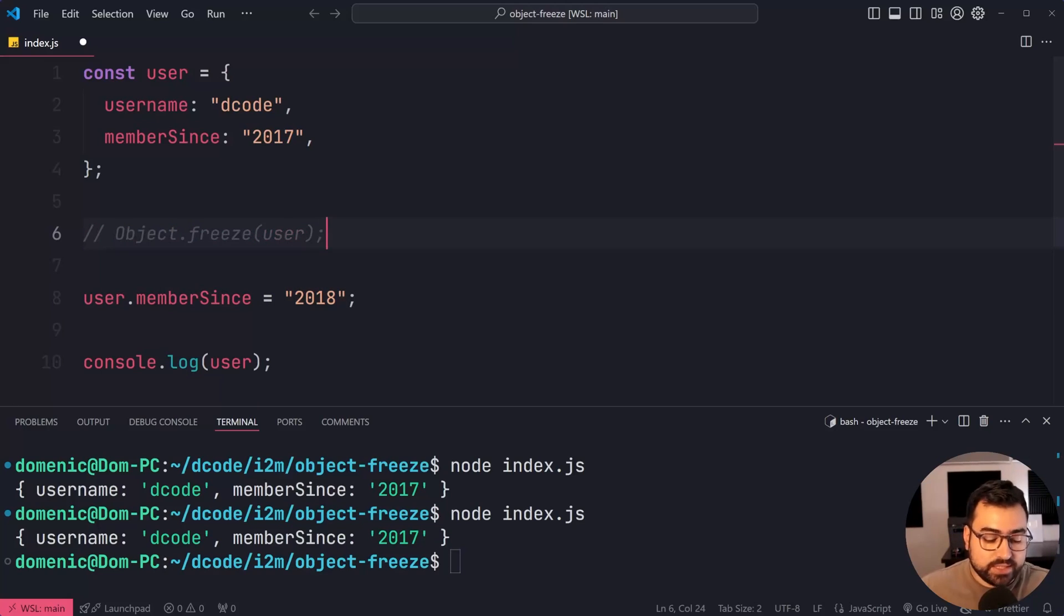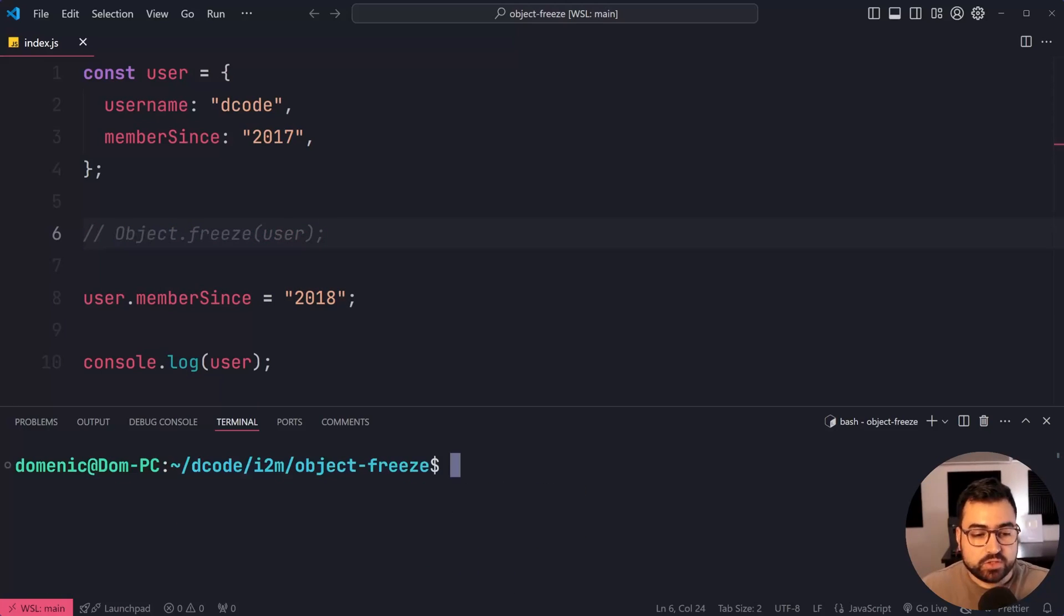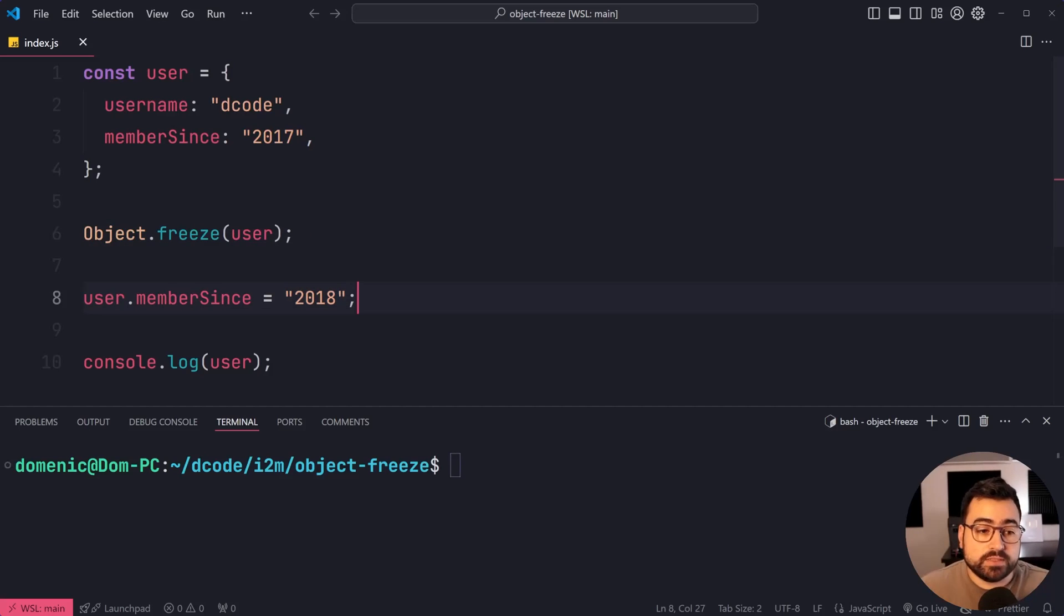Let's remove that freeze line and do it again. It's 2018. So Object.freeze disallows you to change your properties as well as add new properties.